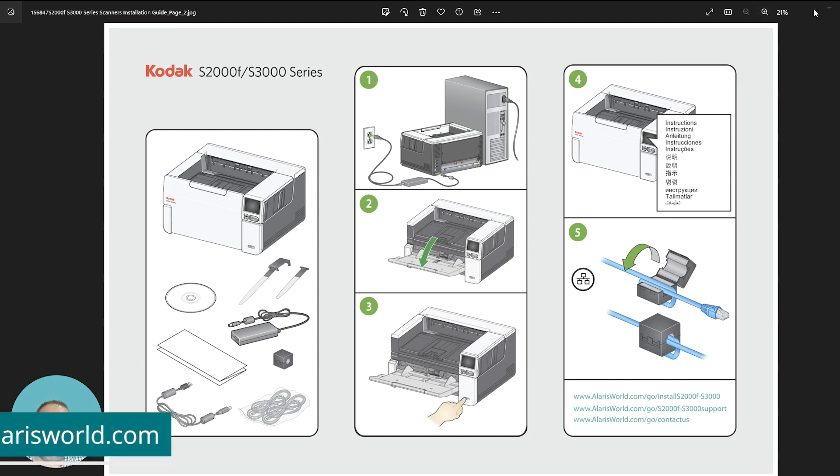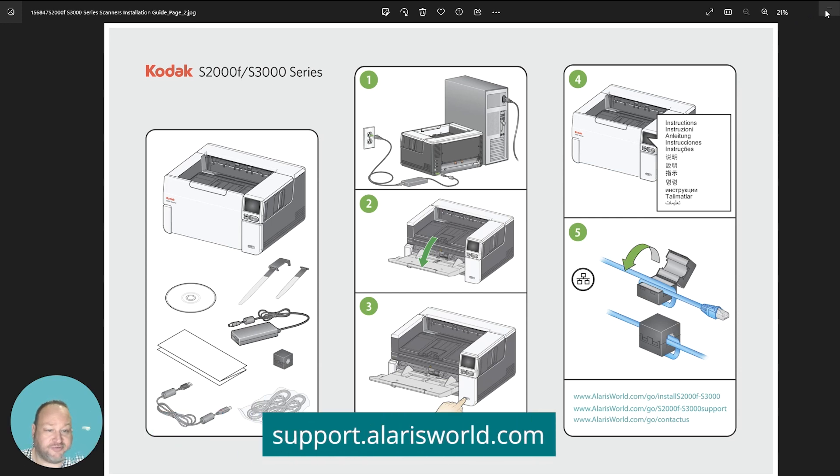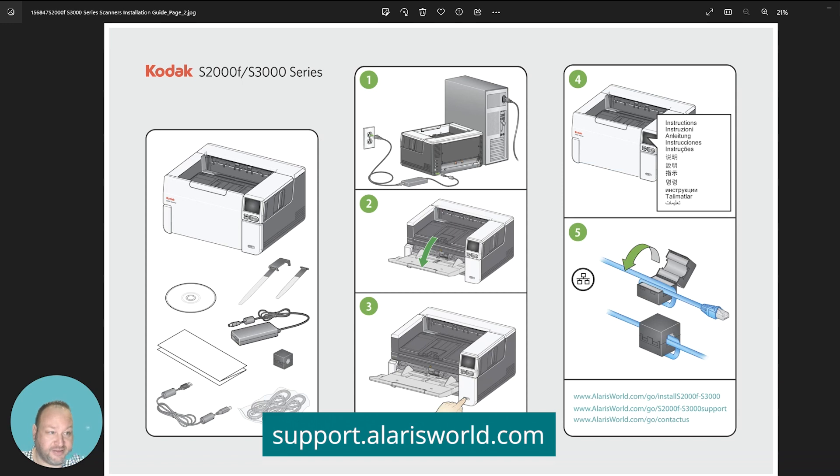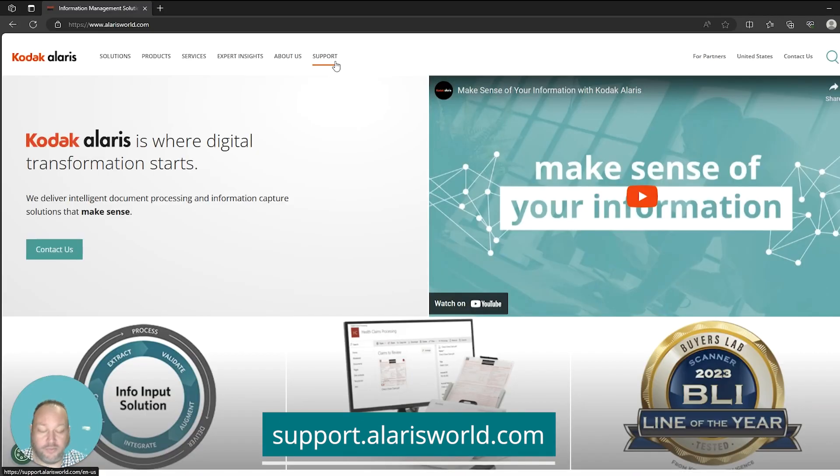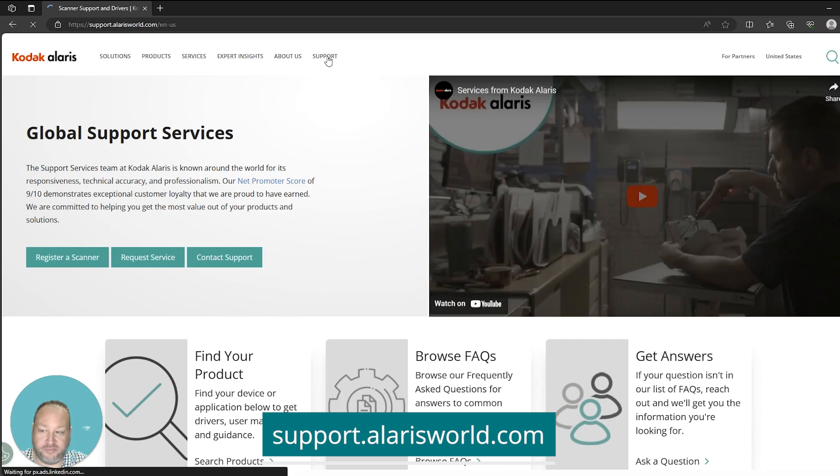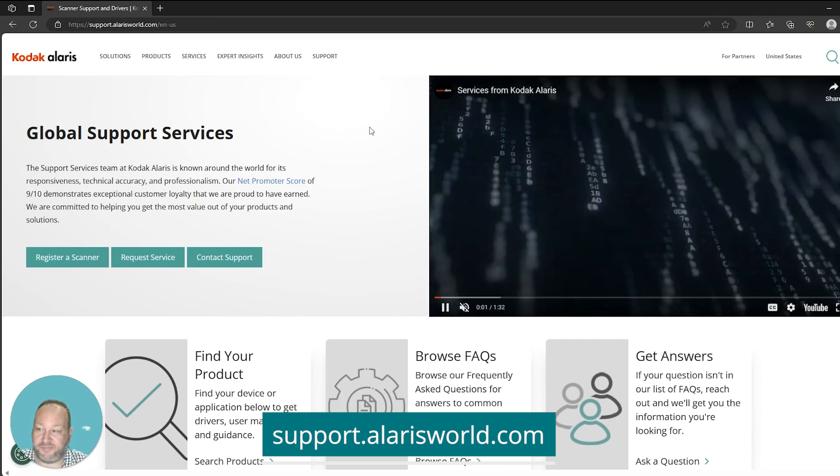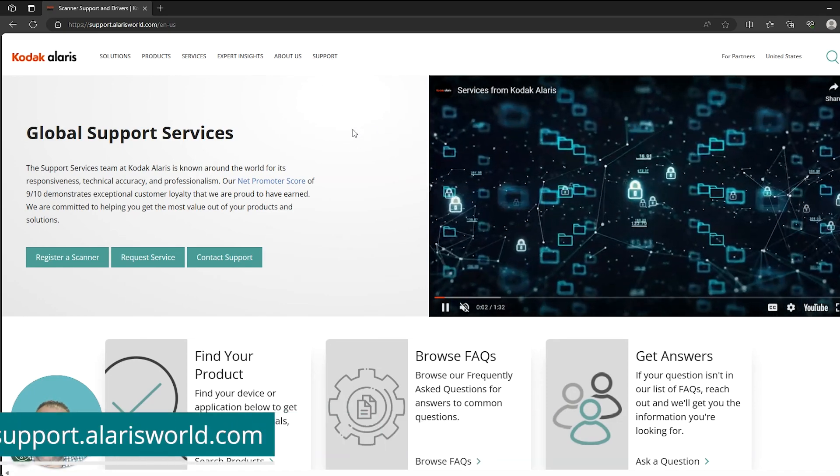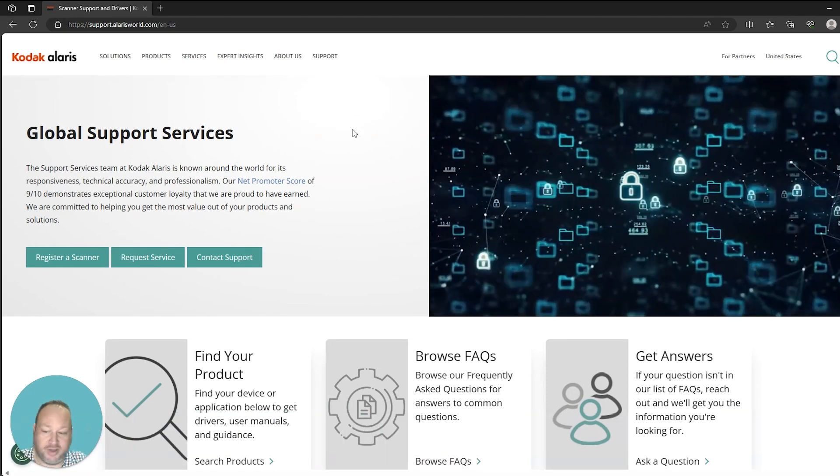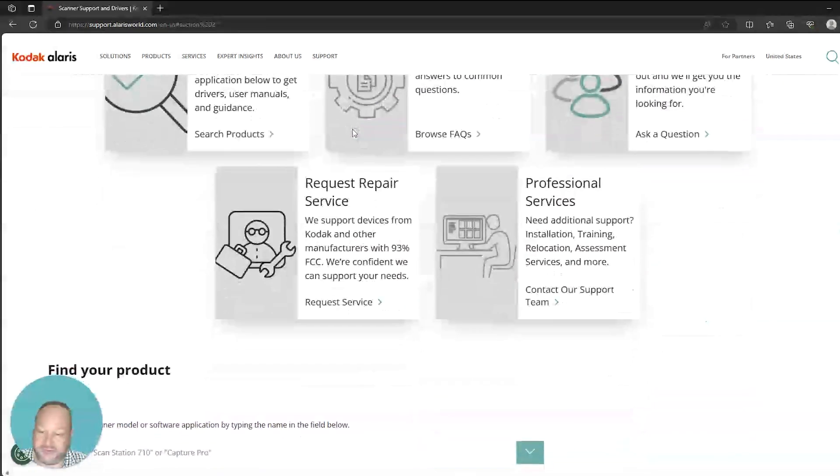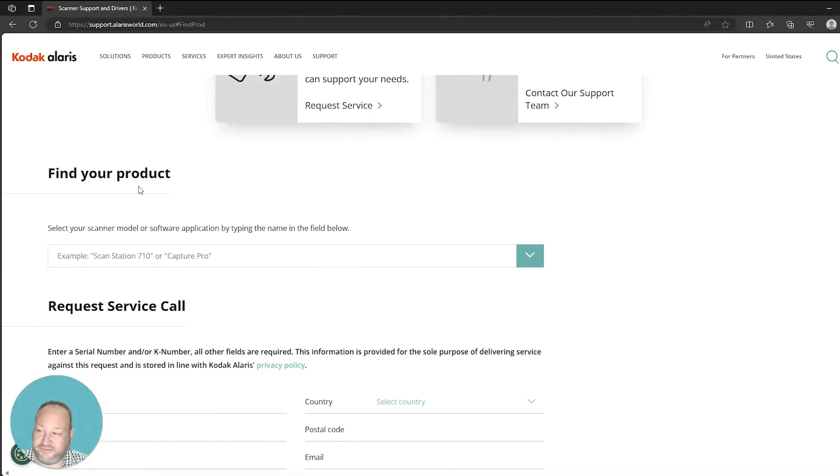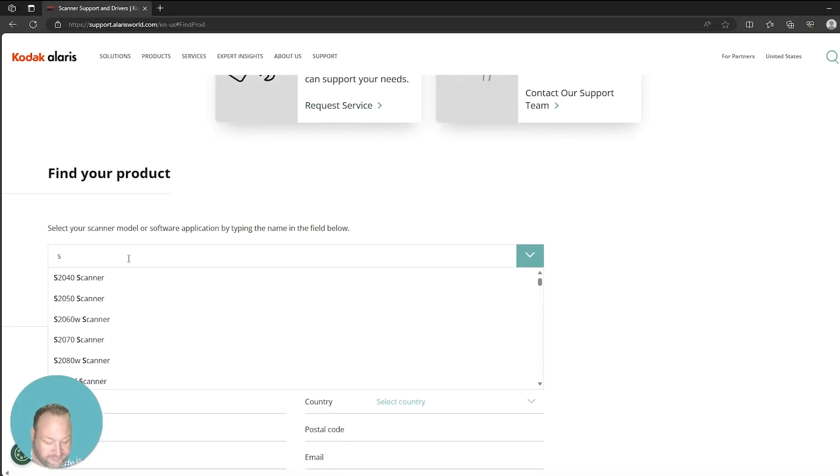For this demonstration, we're actually going to go to our support web page for the scanner itself as opposed to selecting this installation link. Once you're on the main website, you want to select support to reach the support page. Once you're on the support page, you're going to look for your product. We're going to scroll down slightly until you reach find your product. Here we're going to select the S3100F scanner.